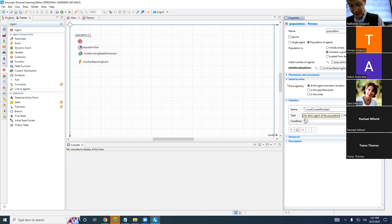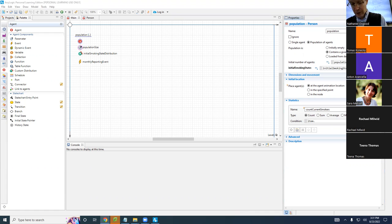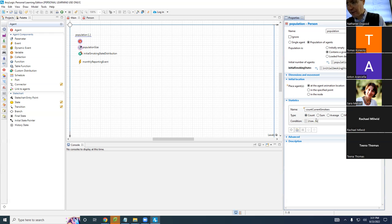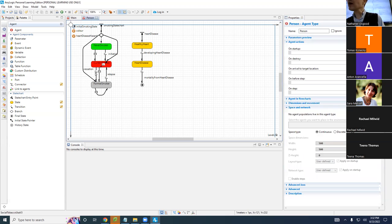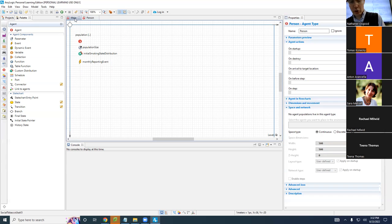So we're going to use 'item' and we're going to ask — 'item.isStateActive' — and ask is that person in a certain state. What state would they be in that we want to count? Current smoker. We want to count the number of people for whom this is their active state with respect to the smoking state chart.